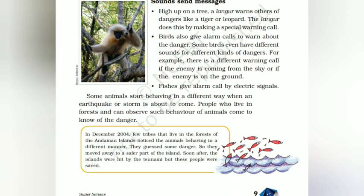In December 2004, अंडमान आइलैंड में रहने वाले कुछ आदिवासी लोगों ने notice किया कि animals अलग तरीके से behave कर रहे हैं। उन्होंने guess किया कि कोई danger आने वाला है। उसके बाद सुनामी आई — और आज भी वो आदिवासी उन animals को thank you बोलते हैं जिनकी वजह से उनकी जिंदगी बच गई। इसलिए कहते हैं animals and plants are our best friends।